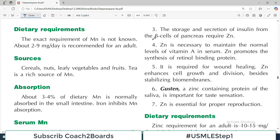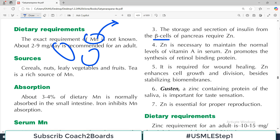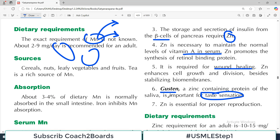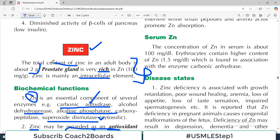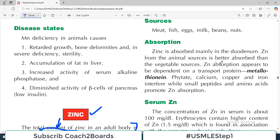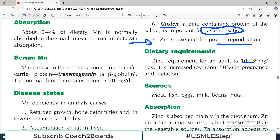The storage and secretion of insulin from the beta cells of the pancreas also requires zinc — zinc is a pusher of insulin to get out of the beta cell into the blood. Zinc is necessary to maintain normal levels of vitamin A in the serum. It is also required for wound healing. It is present in a protein known as gustin, which is important for taste sensation. It is also important for proper reproduction — perhaps for this reason it is present in high quantity in the prostate gland, since prostatic secretions ultimately go into the semen. Dietary requirement is about 10–15 mg per day, increased in pregnancy and lactation.